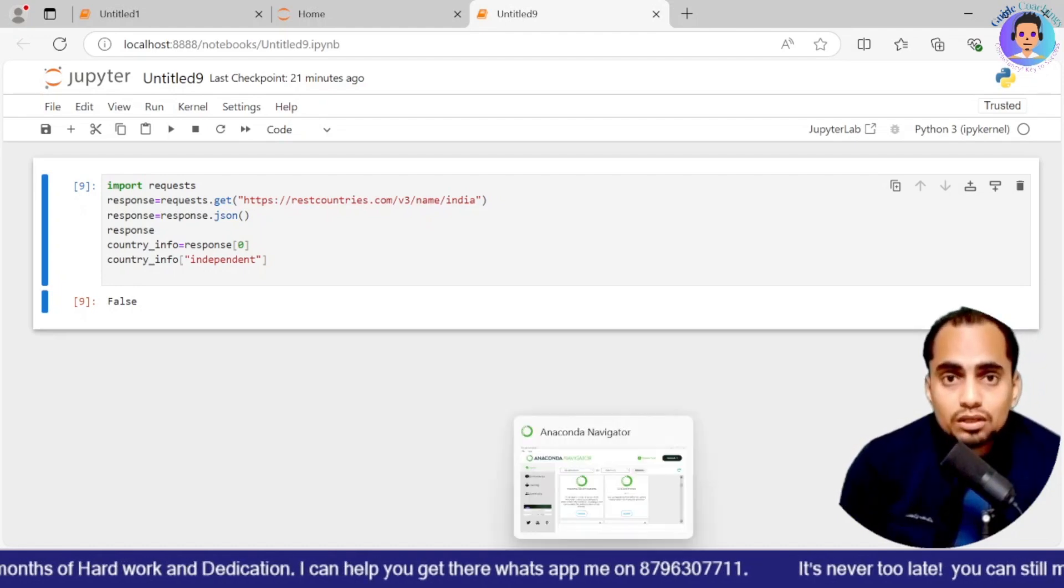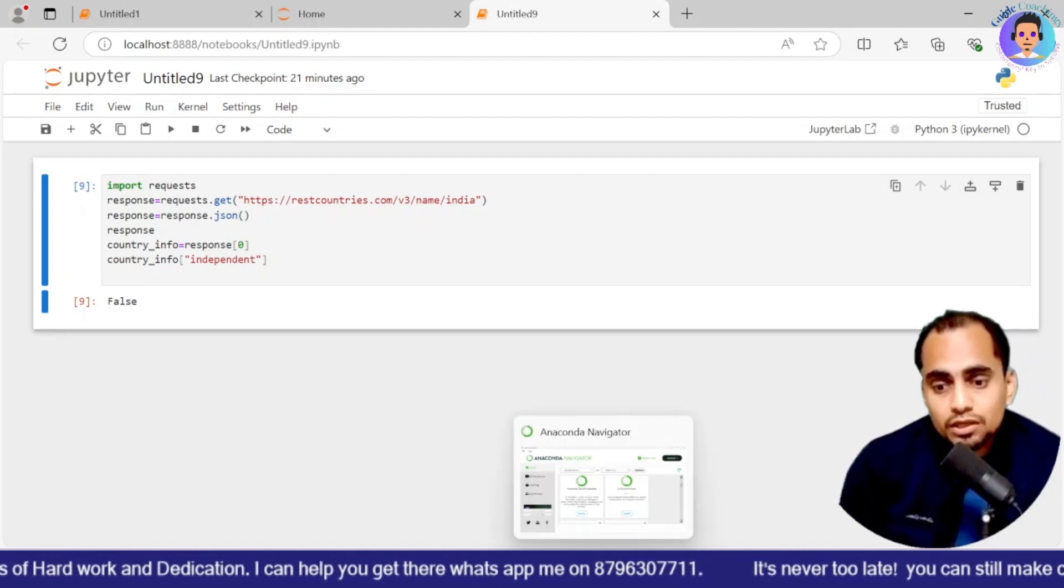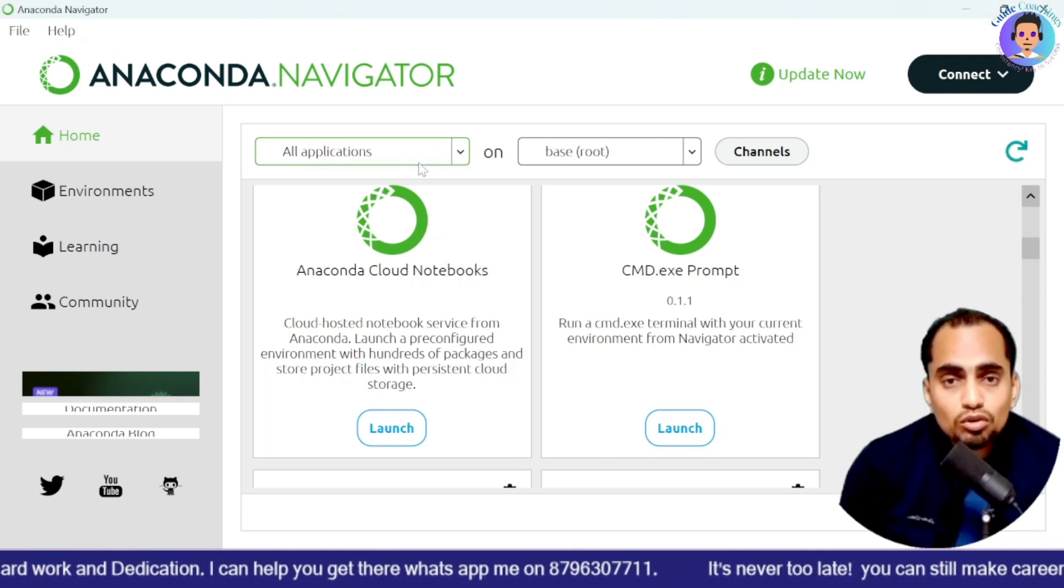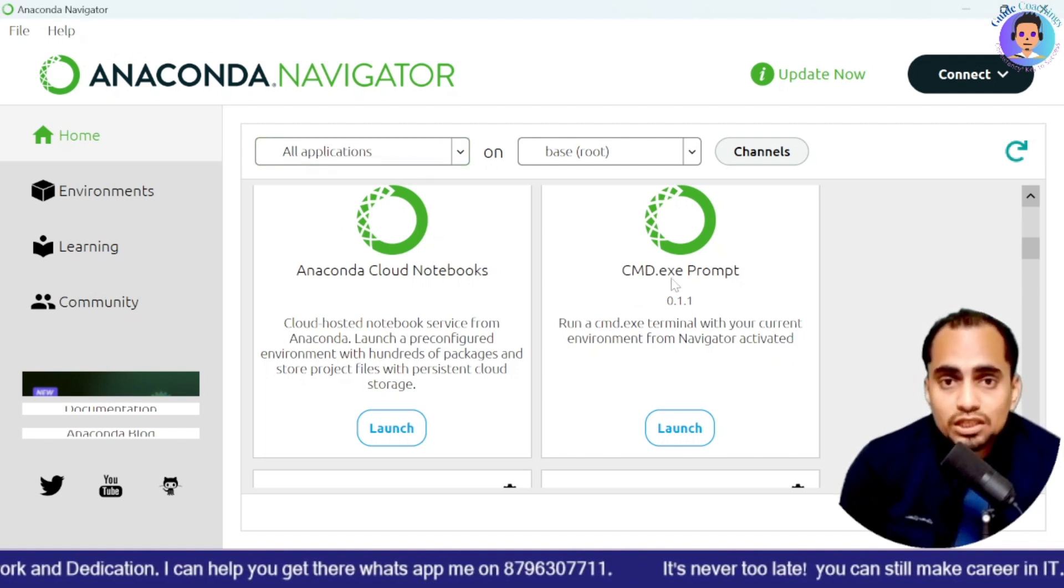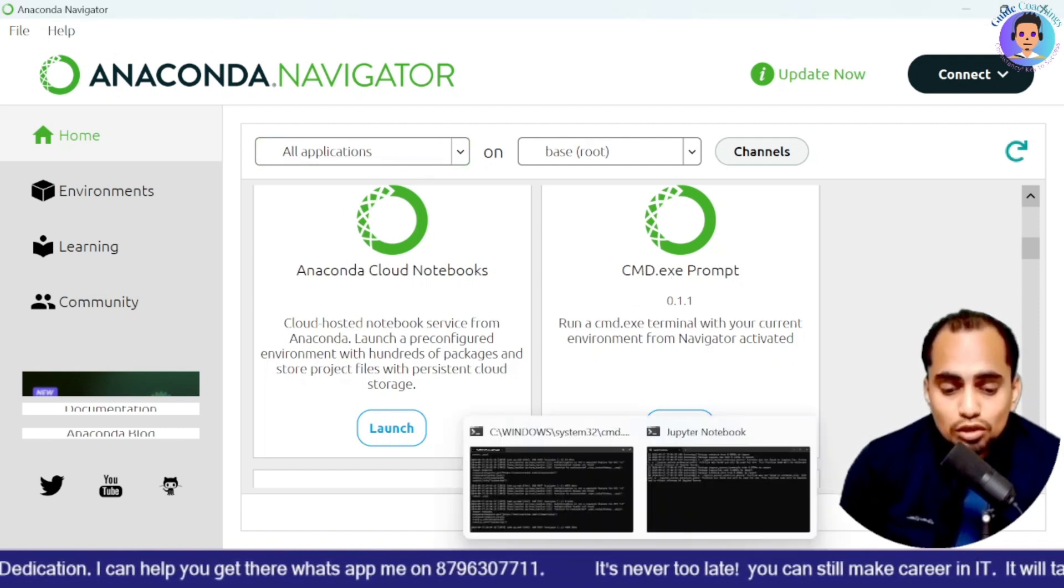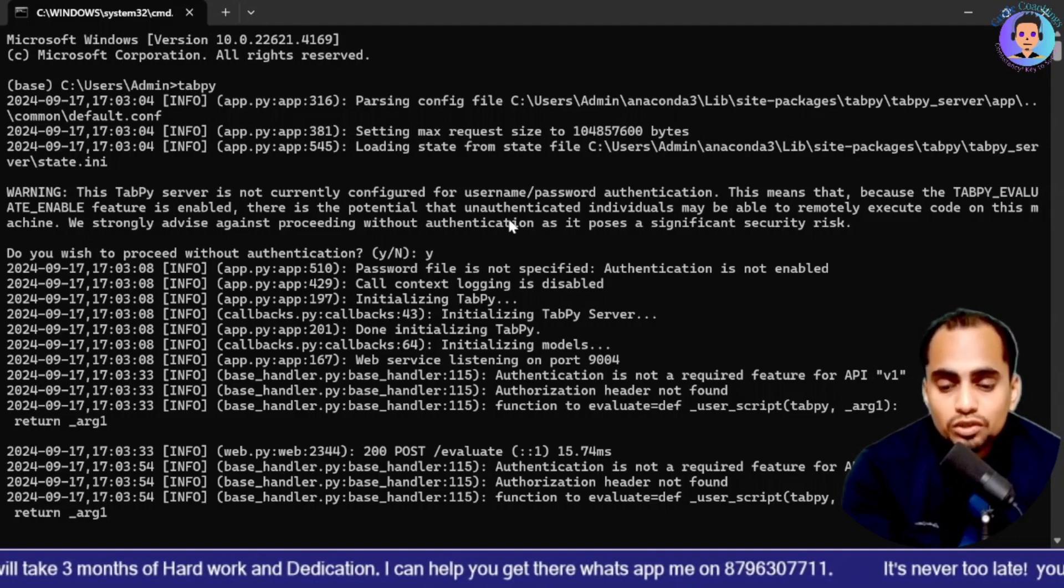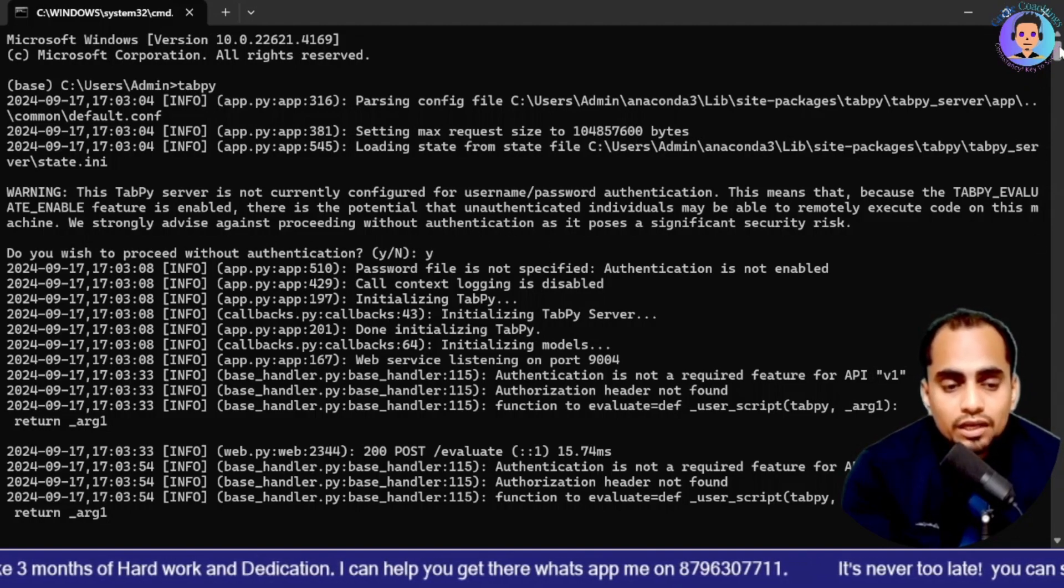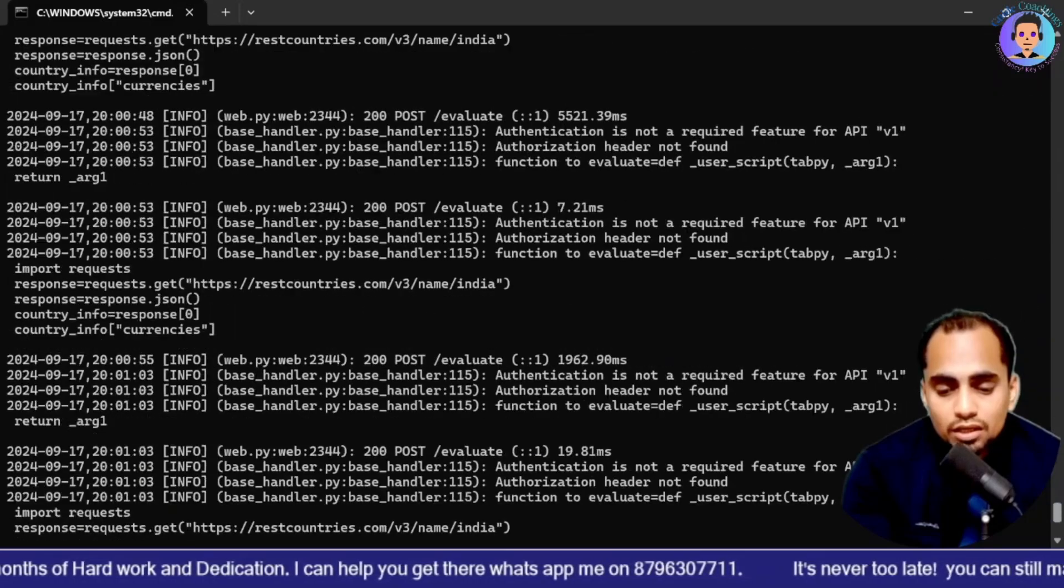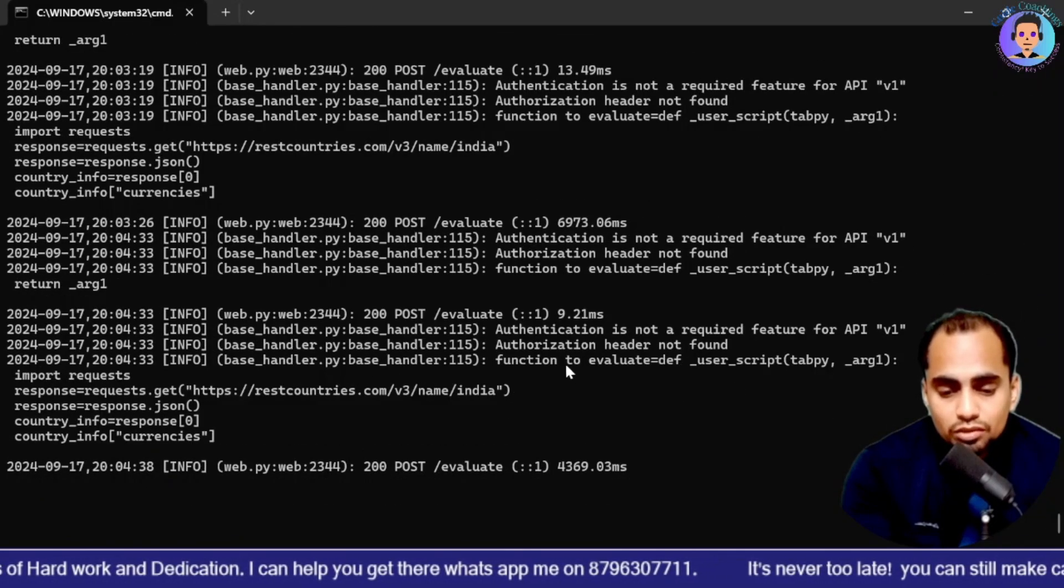So we will open Anaconda. We will go to cmd.exe. We will click on launch. Once it is launched, now you will type Tabpy server. And once you hit enter it will execute this. And it will give you the port details. What is the port available?